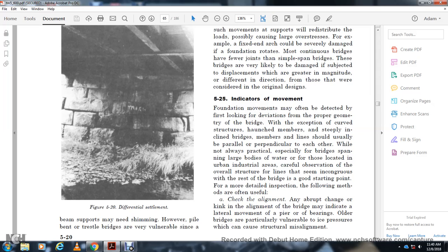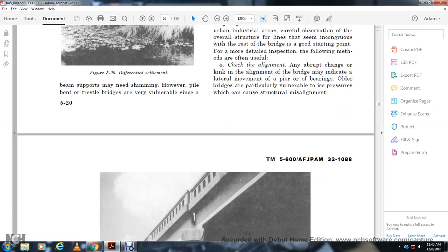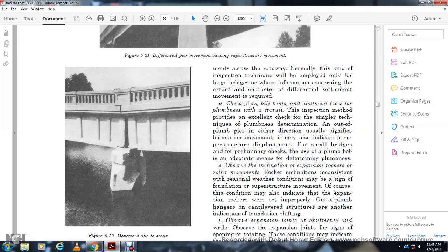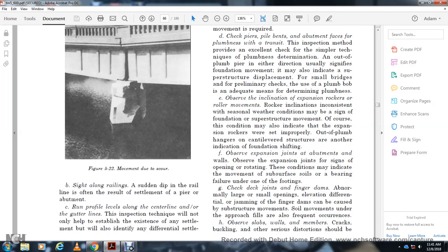Checking alignment: An abrupt change or kink in the alignment of the bridge may indicate lateral movement of a pier or bearings. Older bridge bearings are particularly vulnerable to seismic effects causing structural misalignment, as shown in Figure 5-21. Sight along the railing: A sudden dip in the railing line is often the result of settlement. Running profiles along the centerline and gutter line is an inspection technique that helps establish the existence of settlement and identify differential settlement across the bridge. This technique is employed mainly on large bridges where detailed information on differential settlement is required.